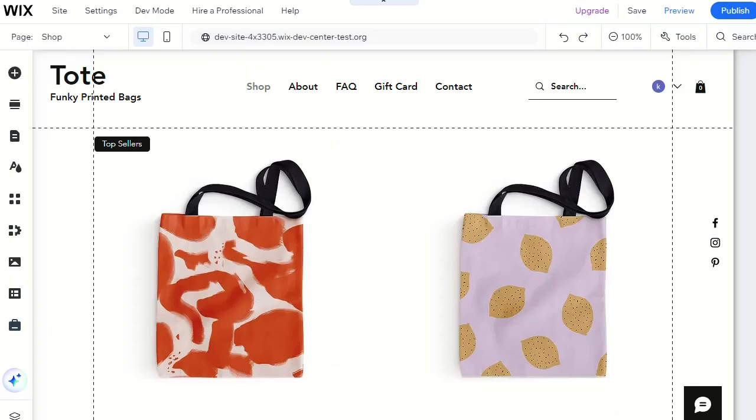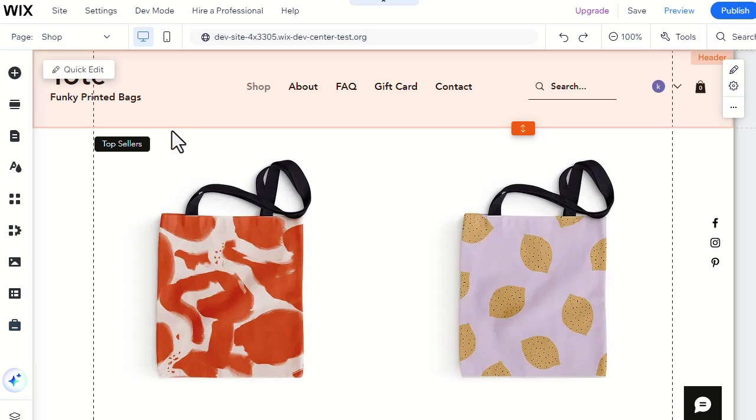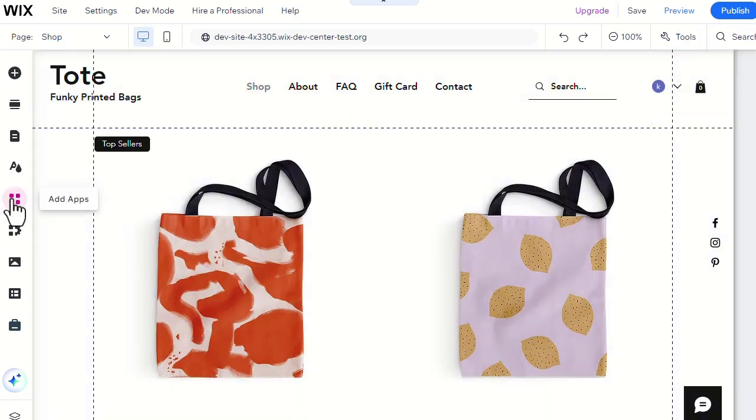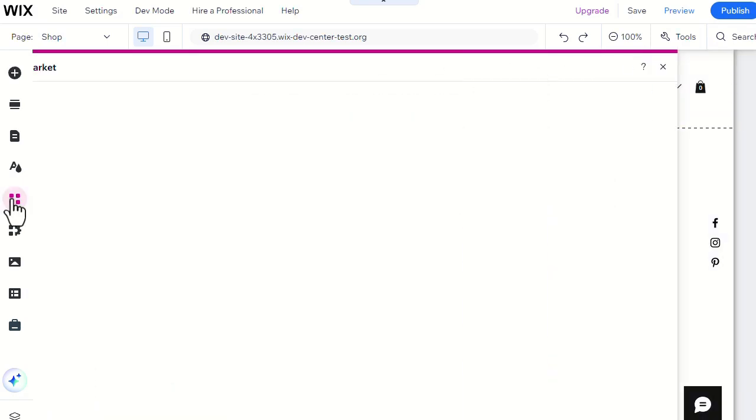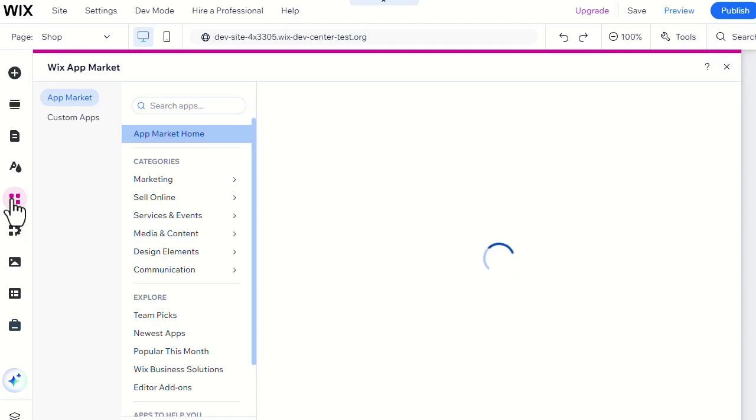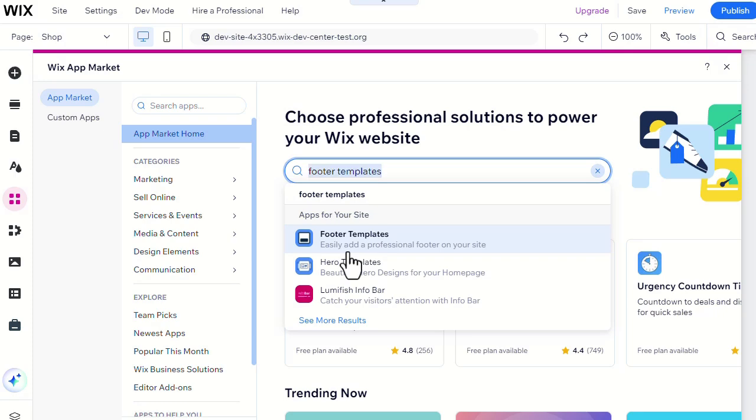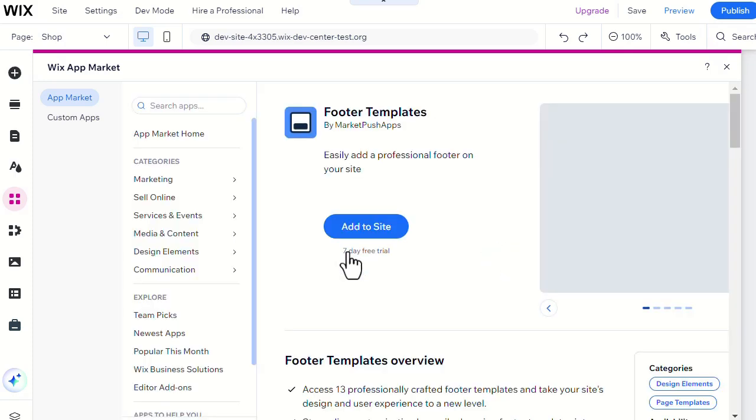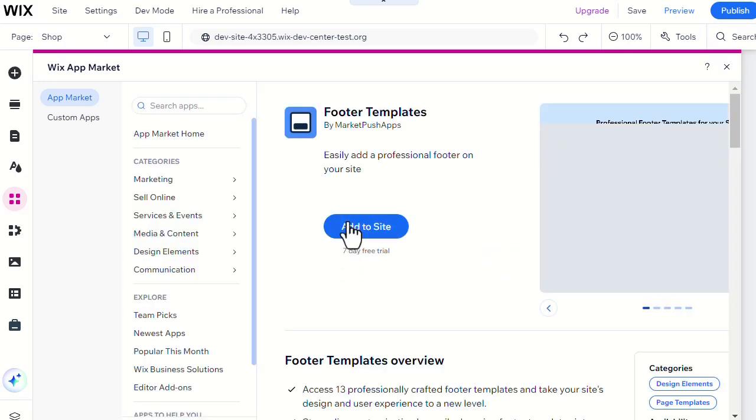Also, this is how to add the app through the editor. Head to the Add Apps menu and search for the Footer Templates app. Then click Add to Site.